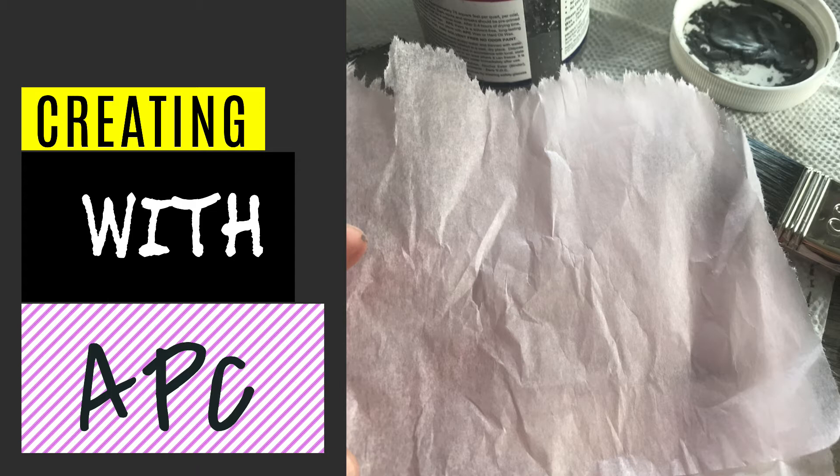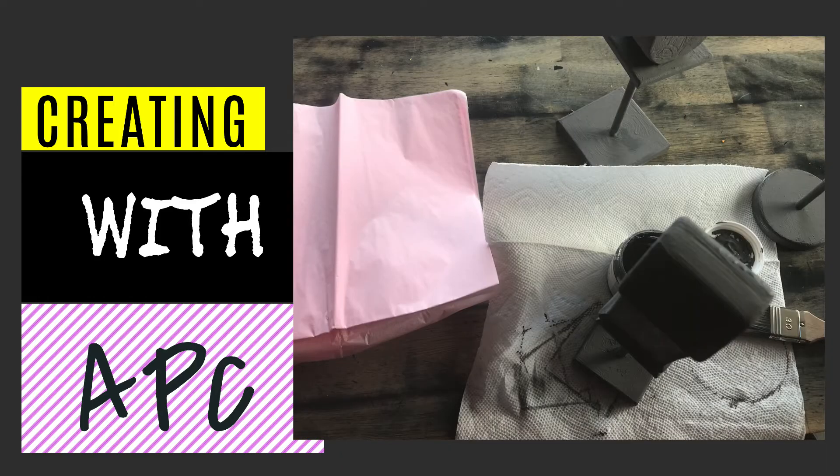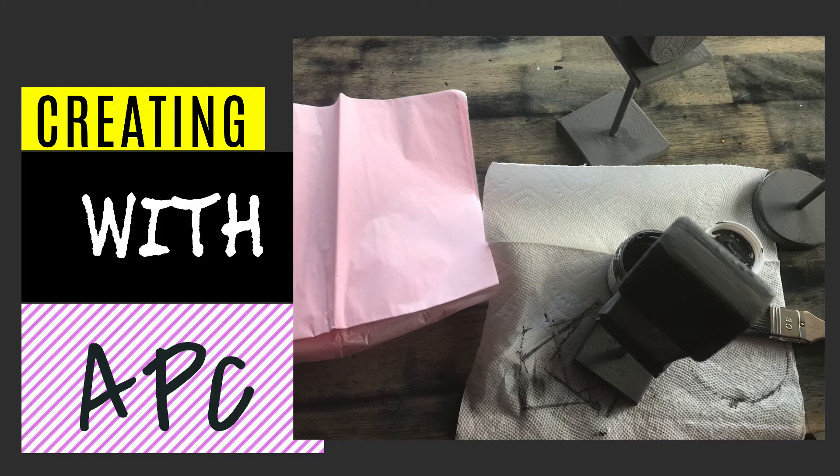What you want to do first is paint the surface. I painted with American Paint Company's Freedom Road. I painted the whole thing actually, but I want to put the tissue paper just on the roof.